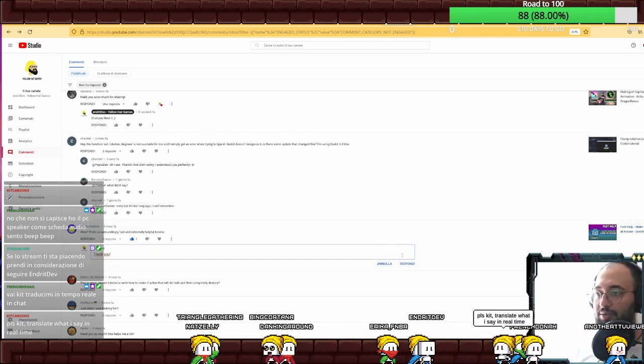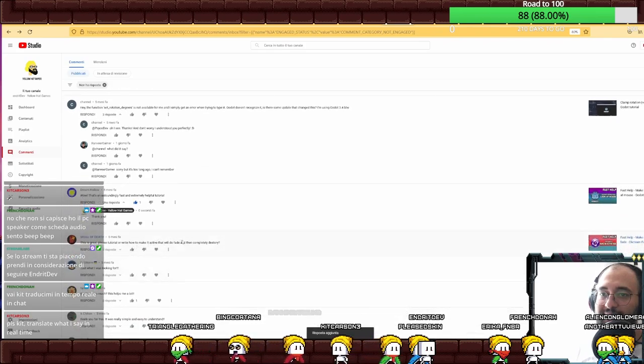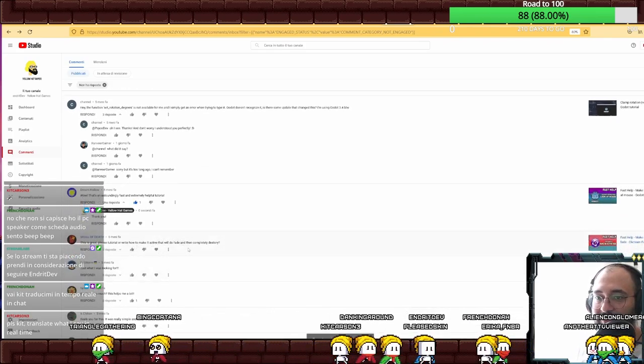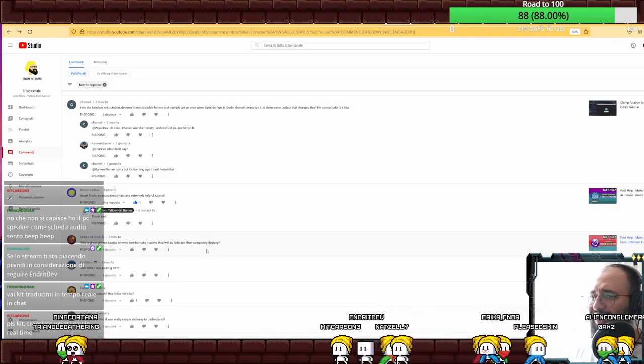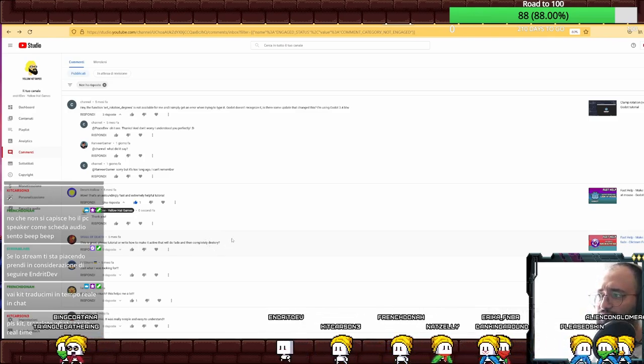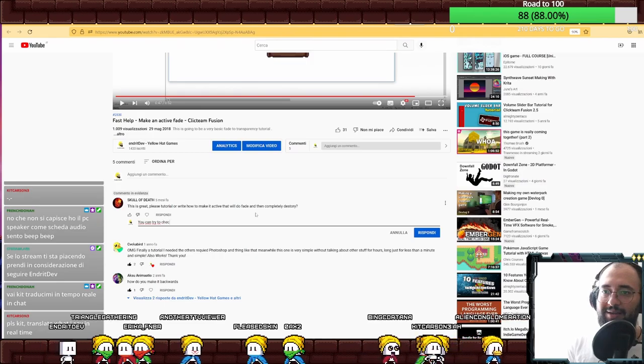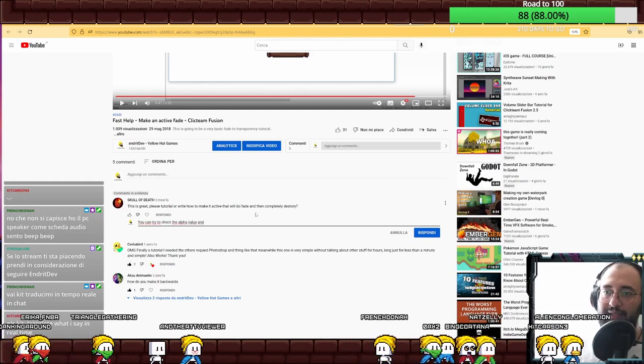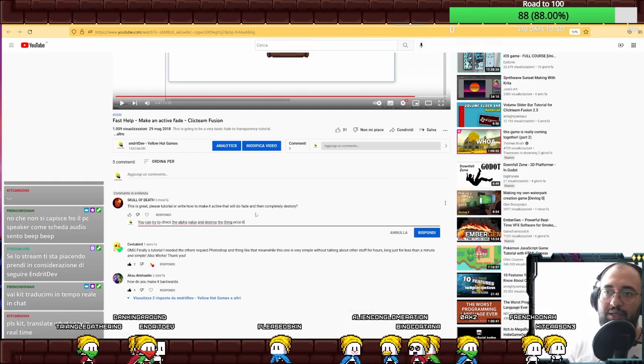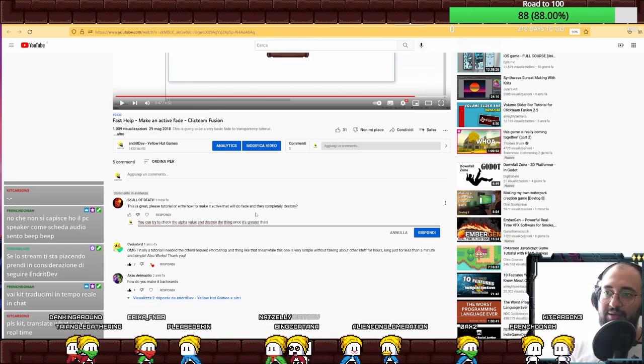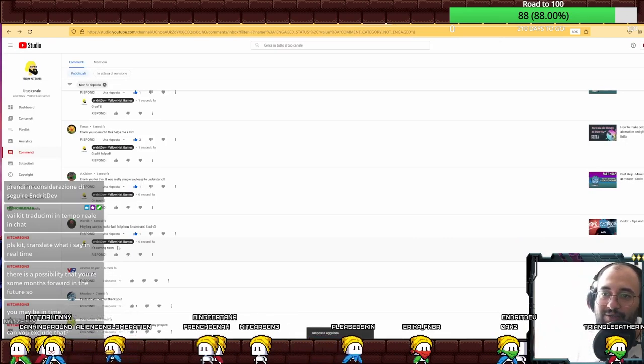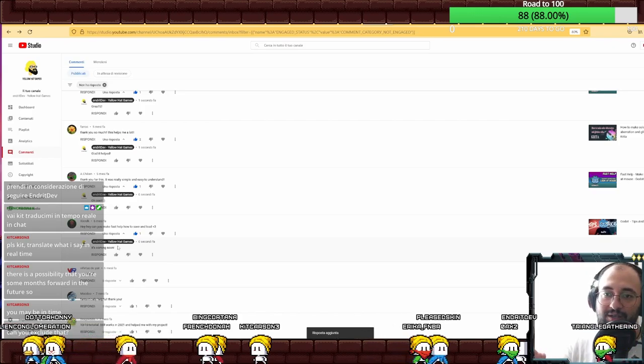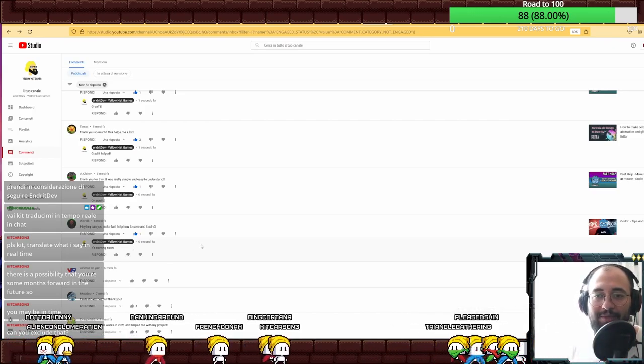It's still available for me. I'm using 3.4.4. That's an astonishing fast help and extremely helpful. Thank you. This is great. Please tutorial about how to make it active that will do fade and then completely destroy. Try to check the alpha value and destroy once it's greater than 255.